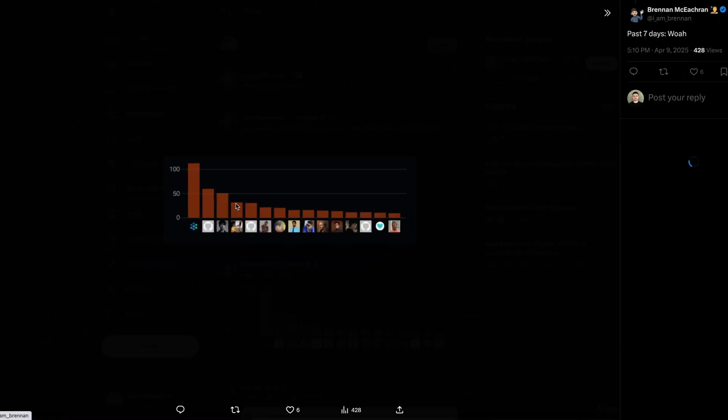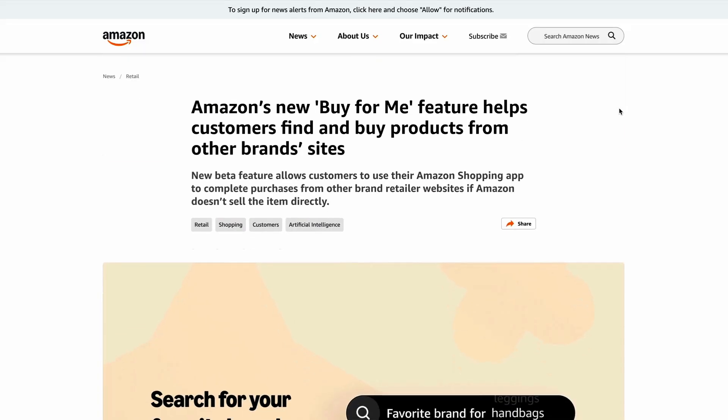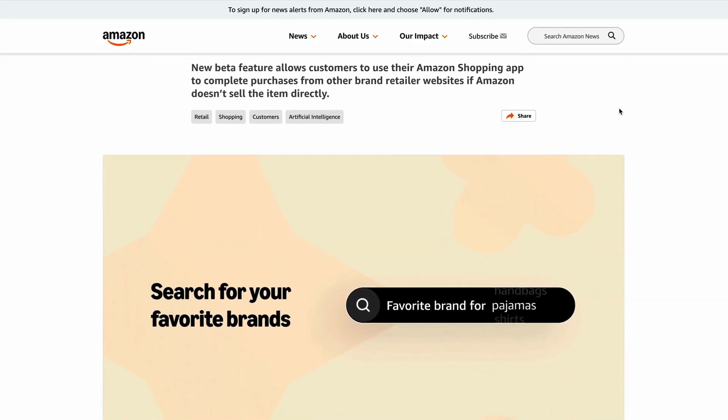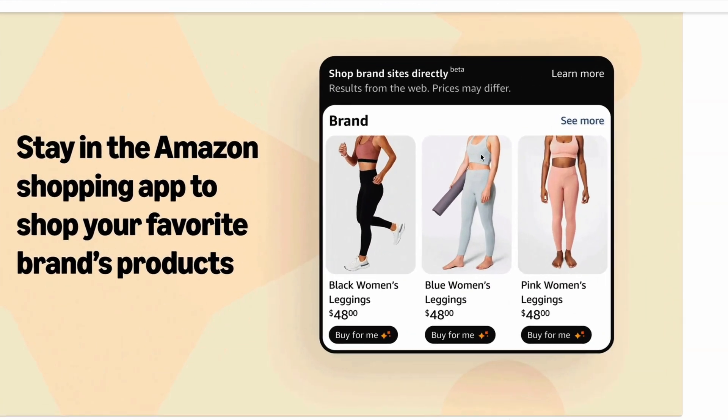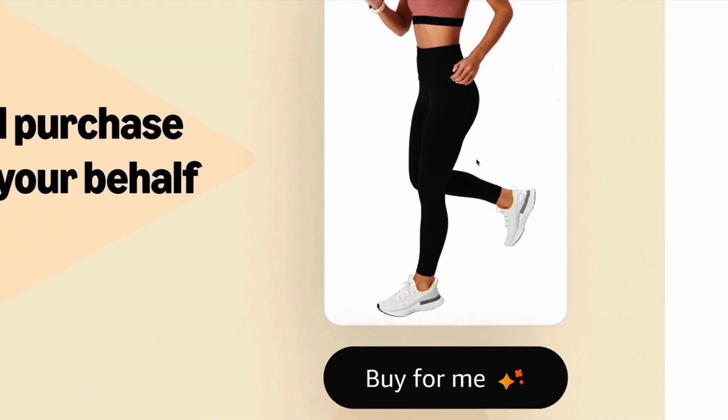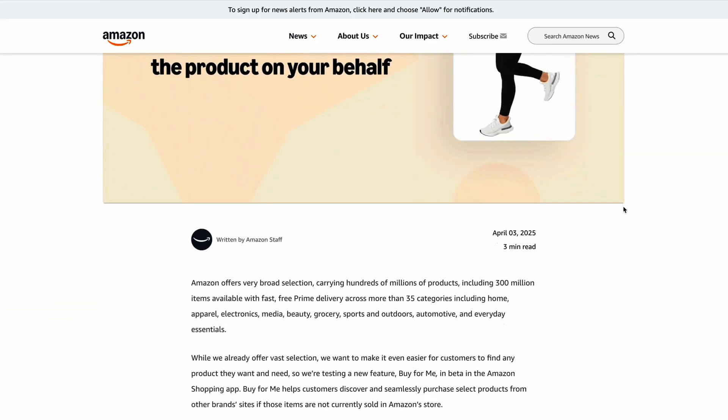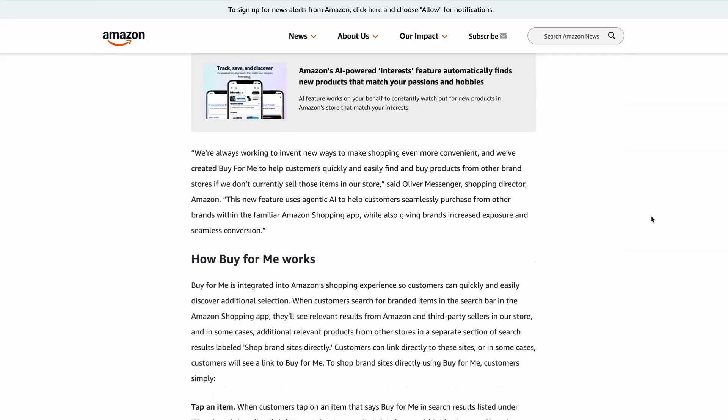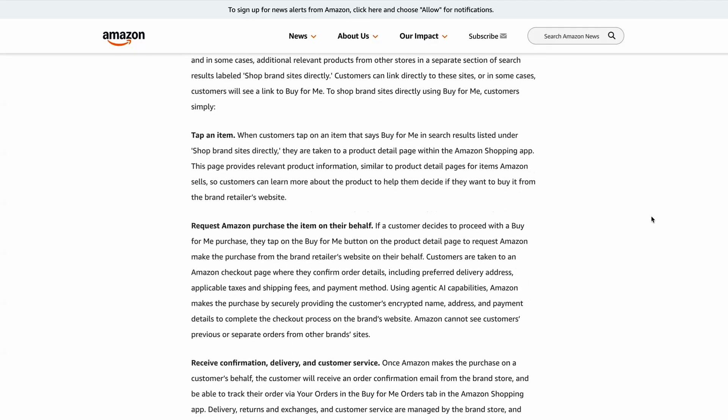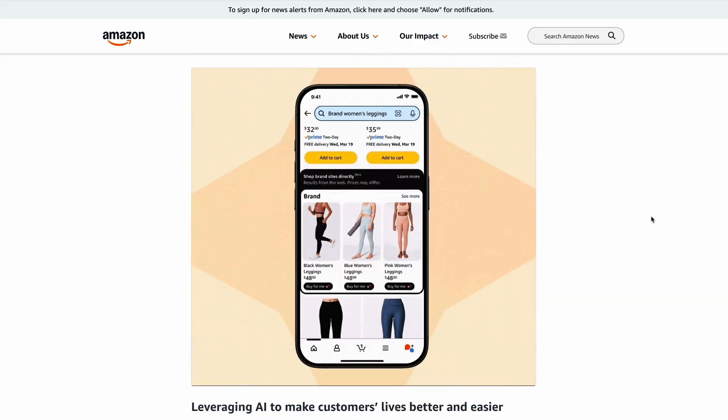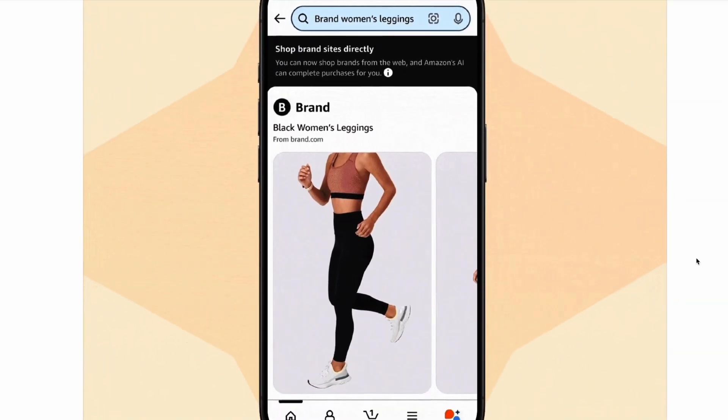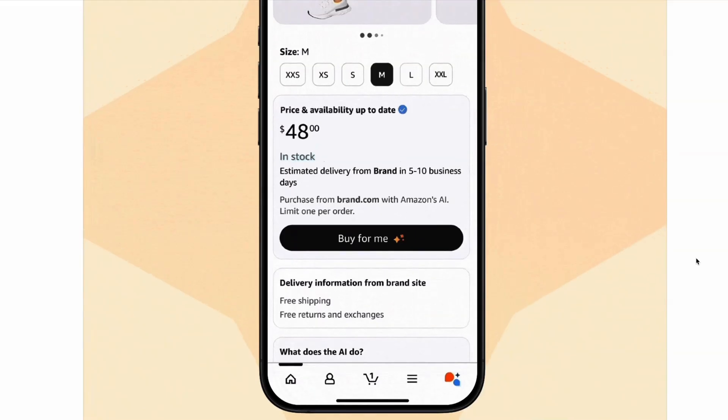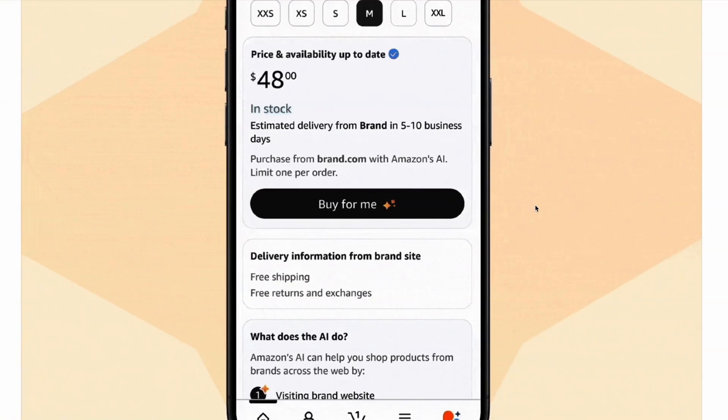Amazon also released its own new agentic features this week, with the release of a new buy for me button that allows users to use their Amazon shopping app to purchase items from third-party websites on their behalf using AI agents. So essentially, this allows users to buy items from third-party sellers without ever leaving the Amazon app. So in this sense, third-party sellers will be more than happy to generate these additional revenues. But the question here is, is eroding a direct relationship with their users a price worth paying? And does this mark the future of payment journeys, where AI agents actually purchase things on our behalf?